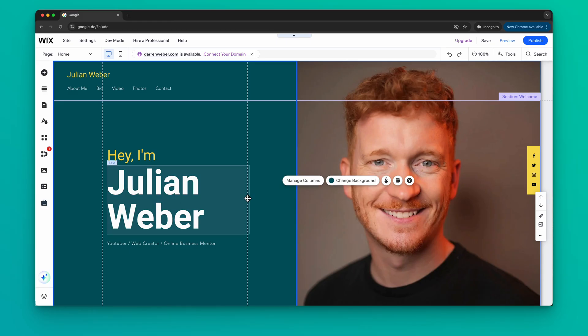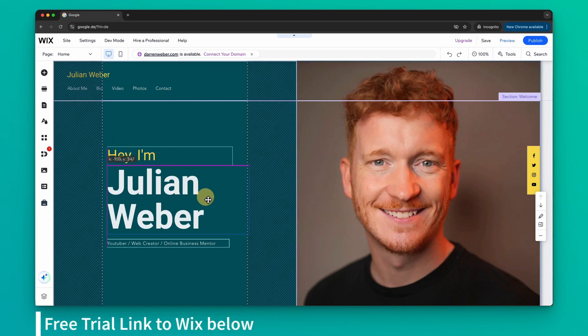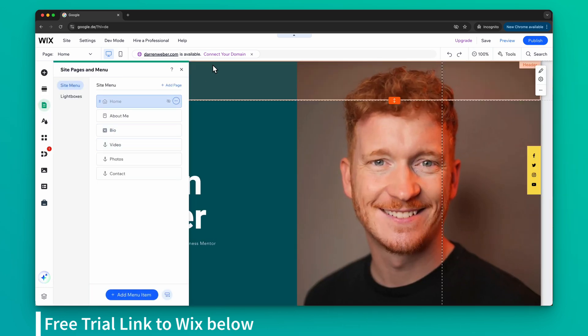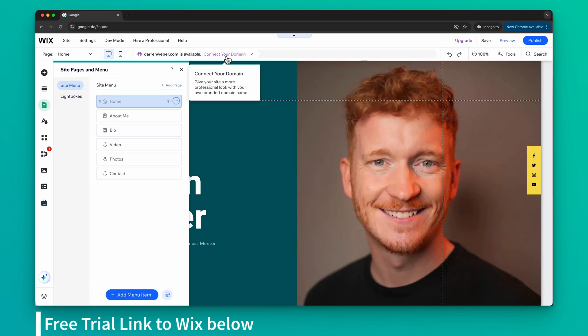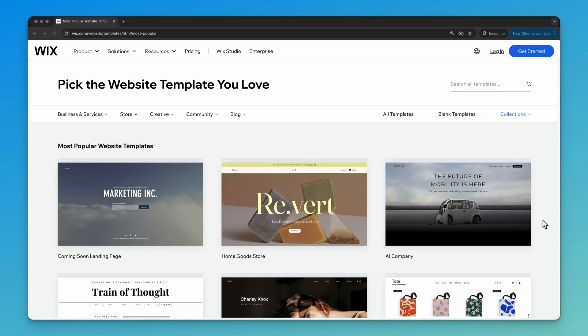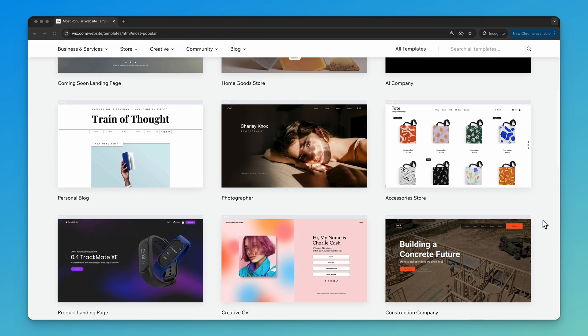Hey, I'm Julian and I will be guiding you through the tutorial today. I'm going to show you all the basics of Wix: how to use the drag-and-drop editor, how to change images, and how to add new pages to your website. At the end we will connect our own domain and publish our website.